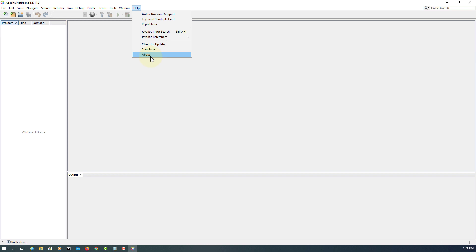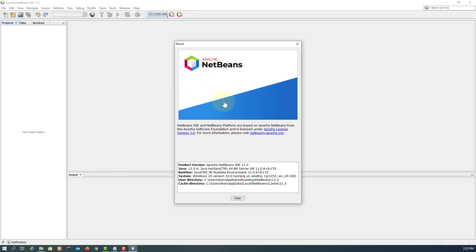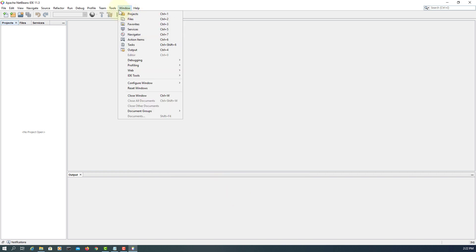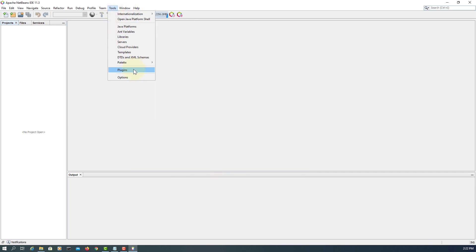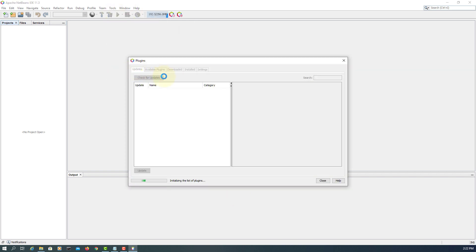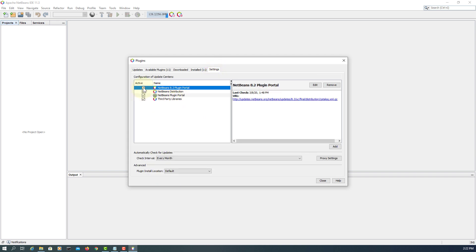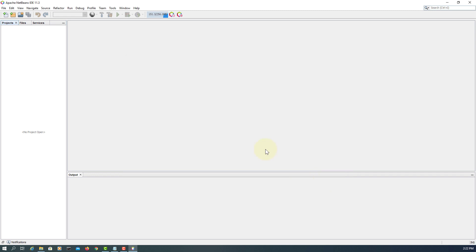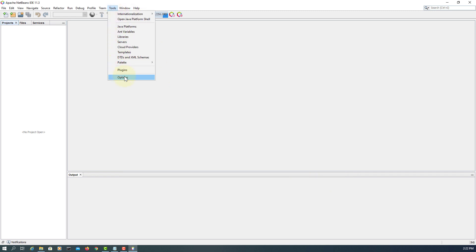Go to Help > About. So NetBeans is using 11.0.6. Now check Plugins — unlikely you need to install anything. You can select all of them and update. It's a new version so there's nothing to update.